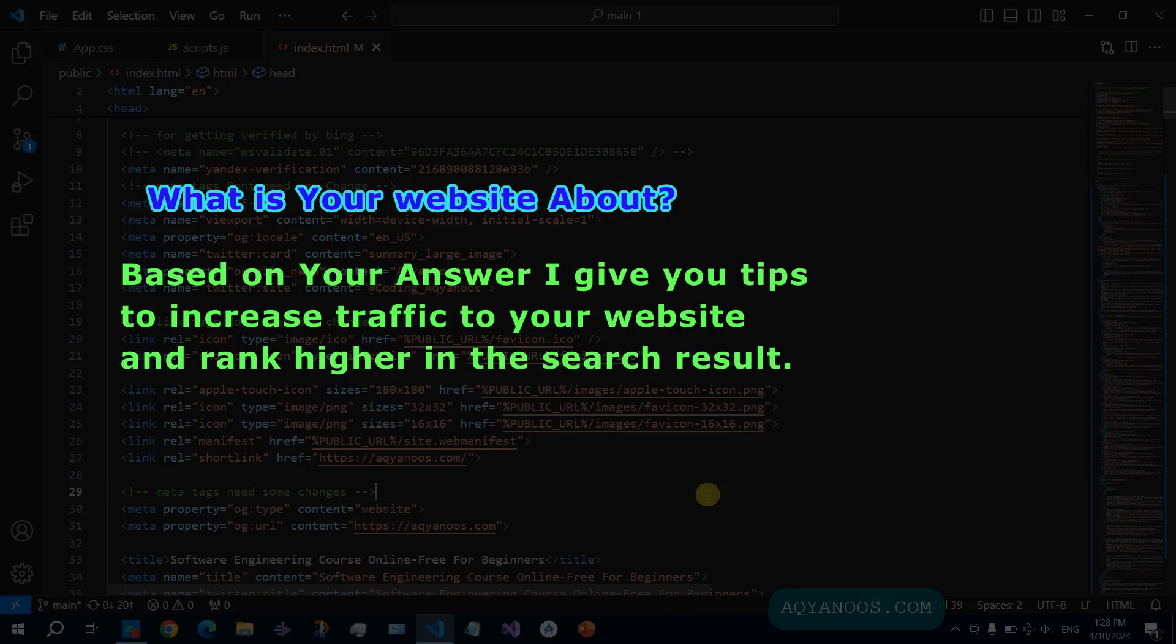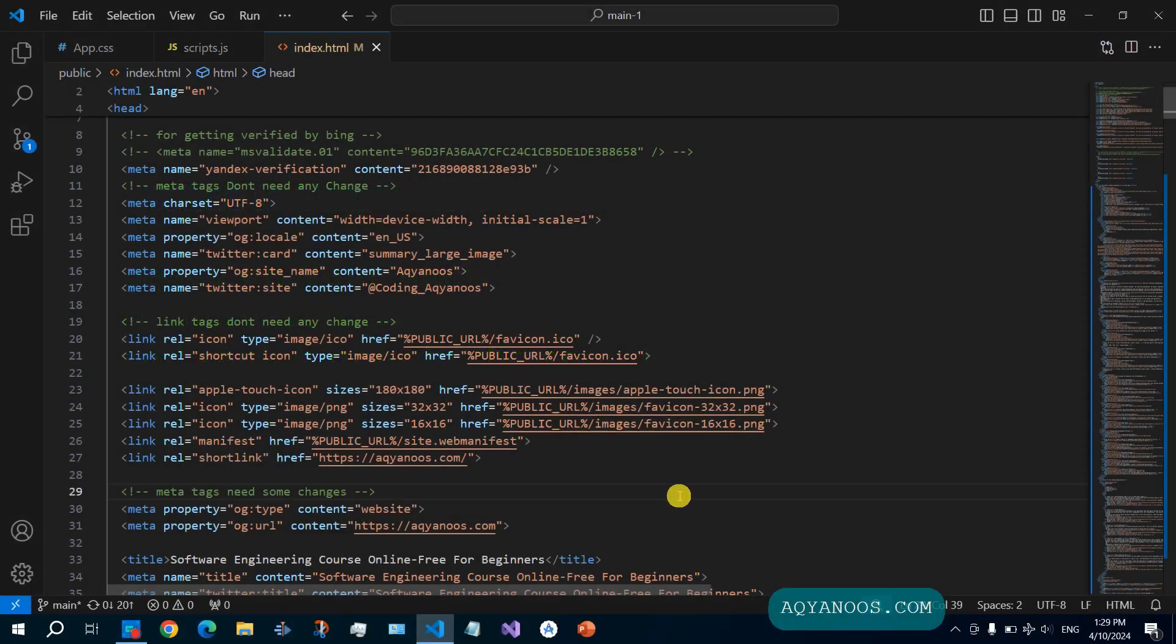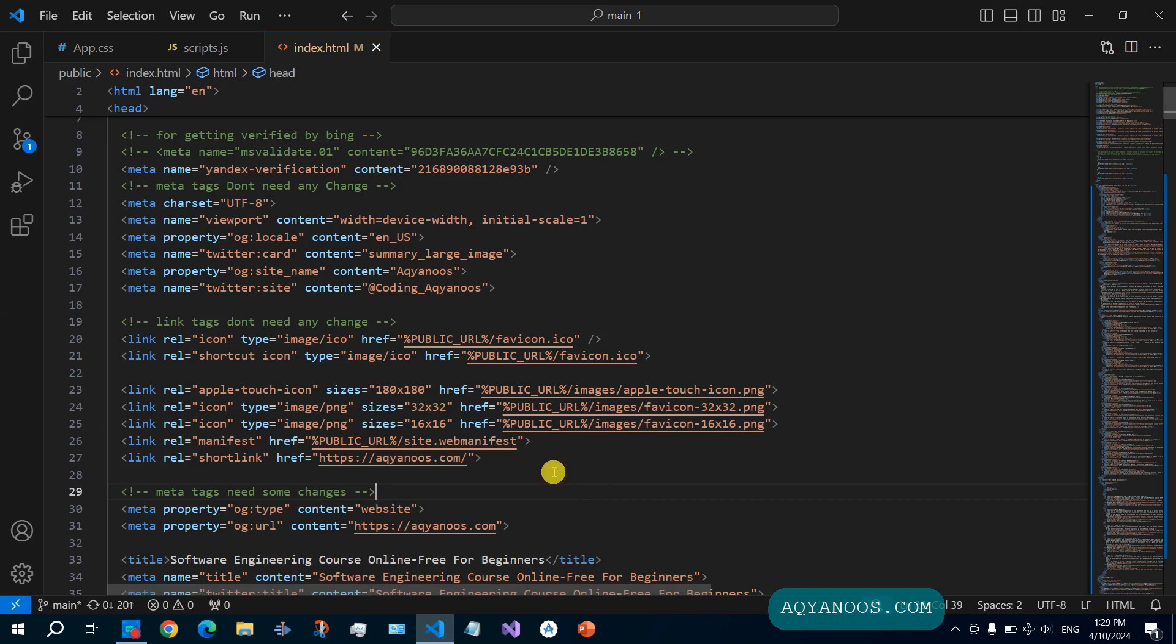Search engines index the pages of your website. When search engines index your pages, they will show your pages in the results when someone searches for keywords of your webpage. So, very basic SEO tips - the minimum thing that you should do for SEO.